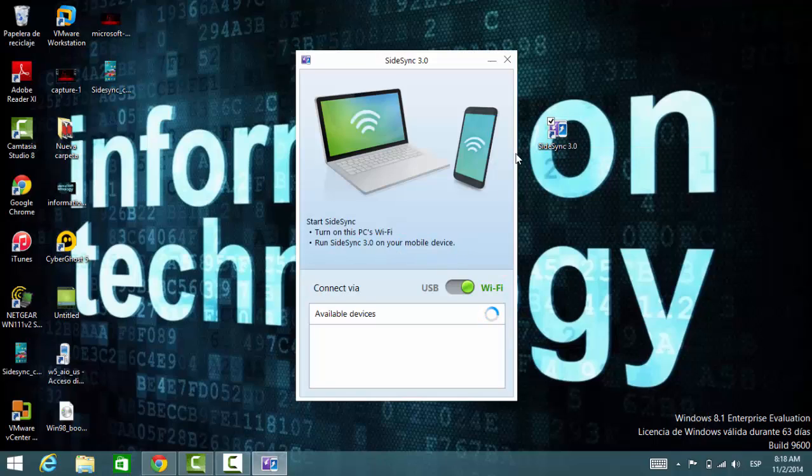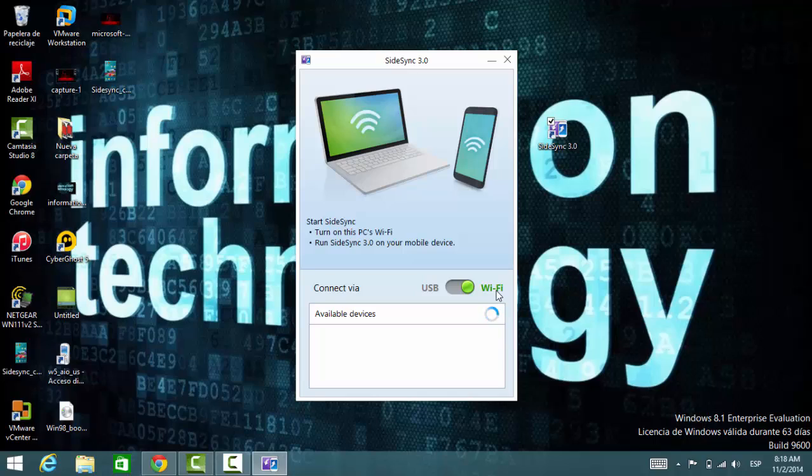Right here we have connection by USB and also Wi-Fi. I'm going to do it for Wi-Fi.